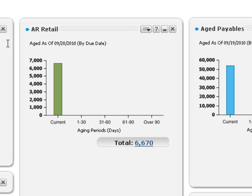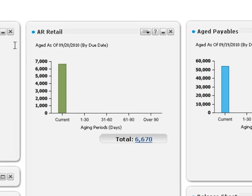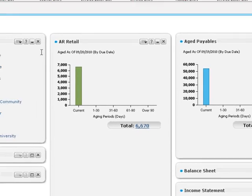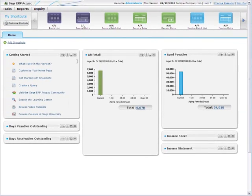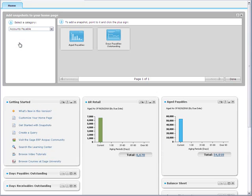Let's create another aged receivable snapshot. This time, you want to view aged receivables for the wholesale sales group. To start, click Add Snapshot and add another copy of the aged receivable snapshot.